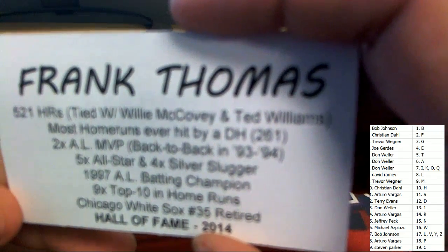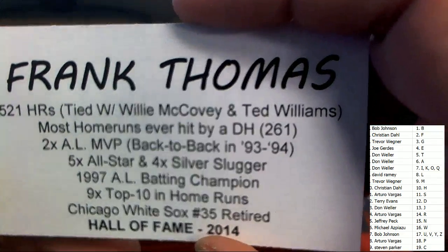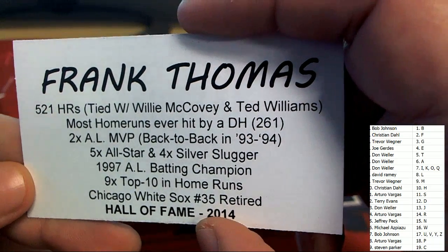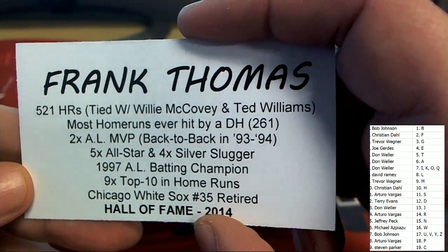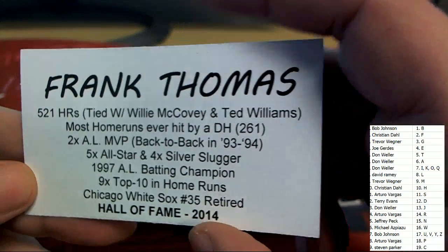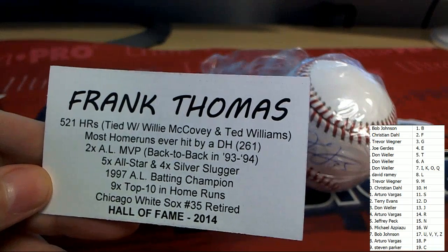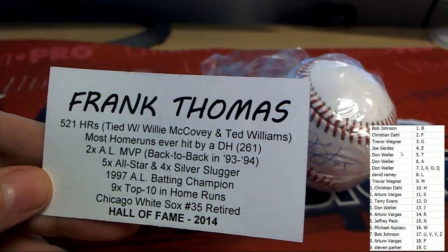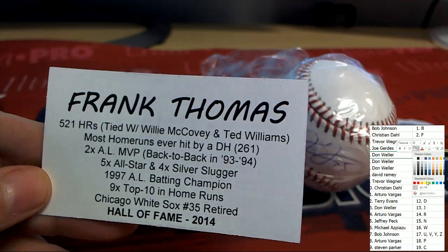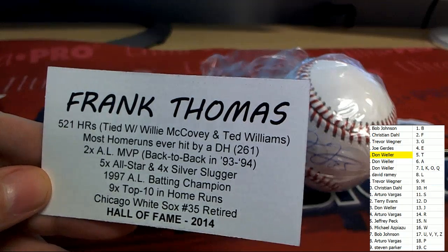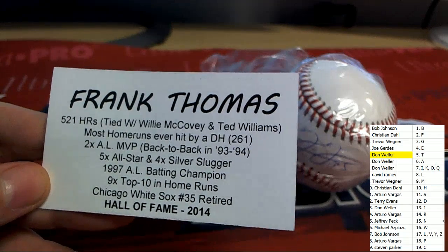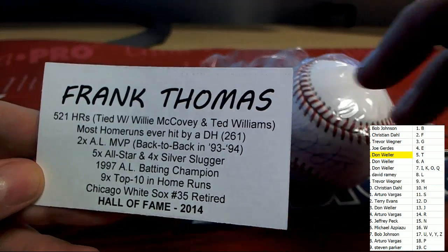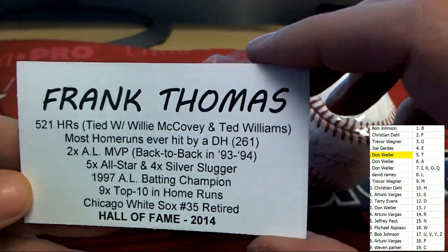But this is a great hit to have come out of the box break. Wow. It's a Frank Thomas. Congratulations. Don W. Comes away nicely in the box break. With a Frank Thomas. Autographed baseball.